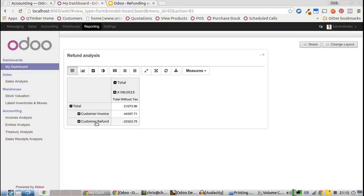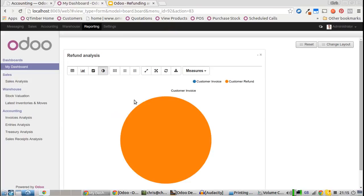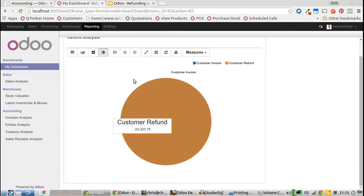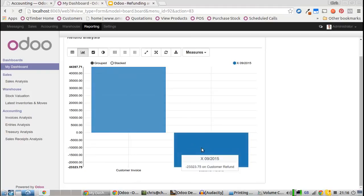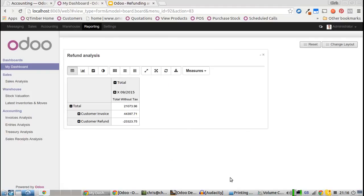As you can see here, we've got a view of how many we're refunding versus taking. Thank you very much.